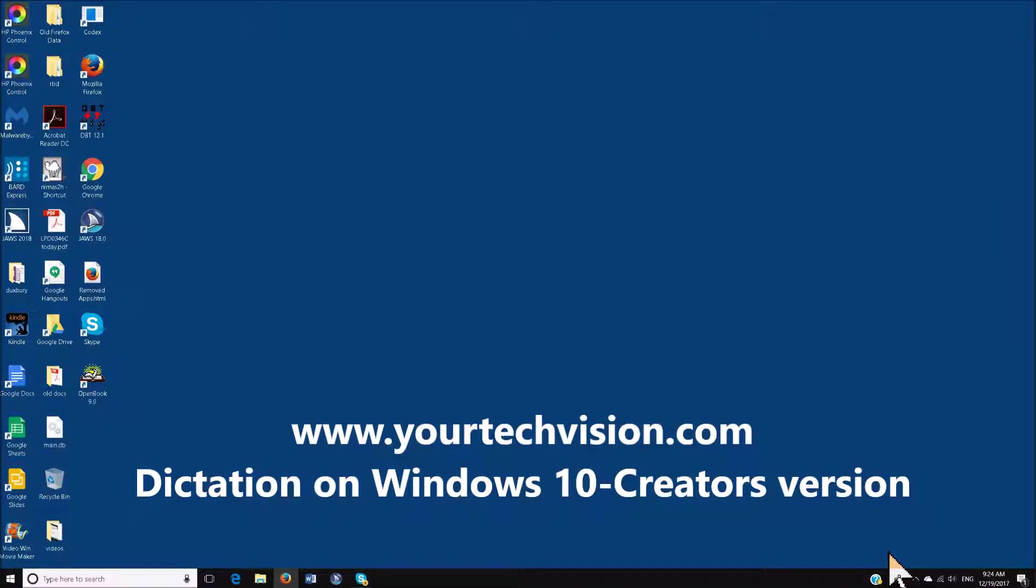Windows 10 and the Creator version that came out this fall, 2017, has a wonderful new program called Dictation.